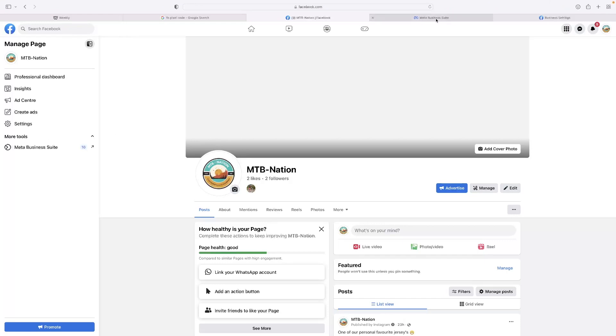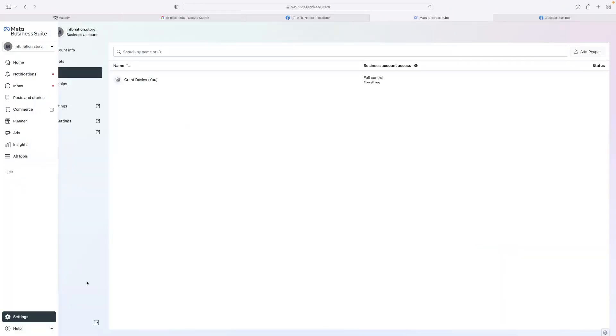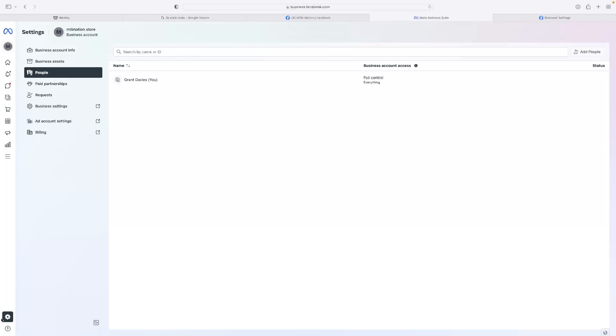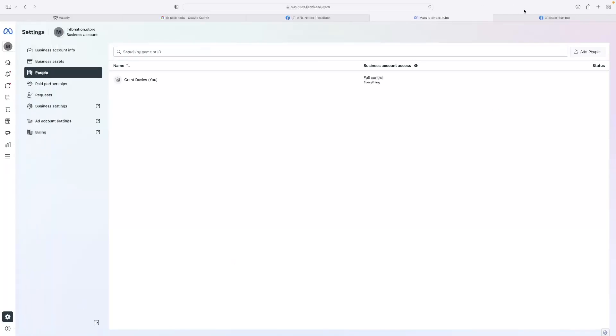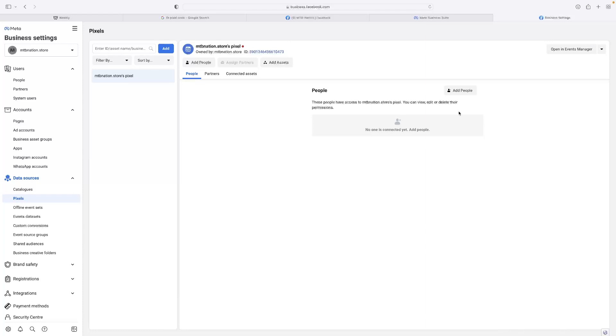that will give you this page. Then if you go to Settings, right at the bottom, the little cog there, that will open this page. Then you need to go to Data Sources. That's the path to get there, and then you click Pixels.